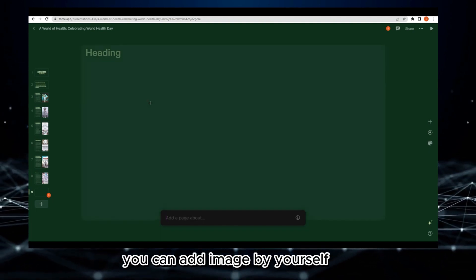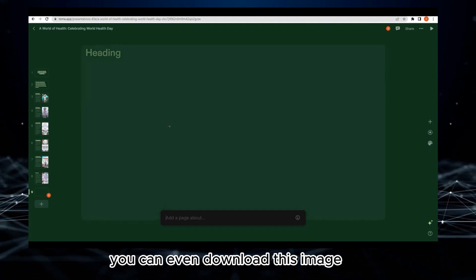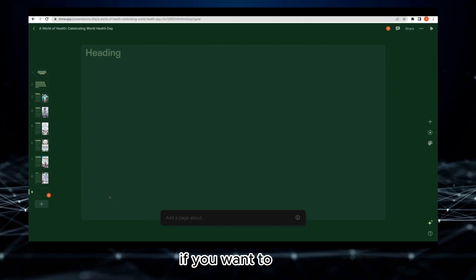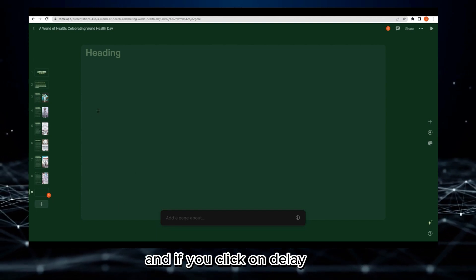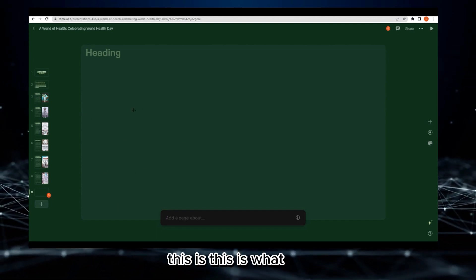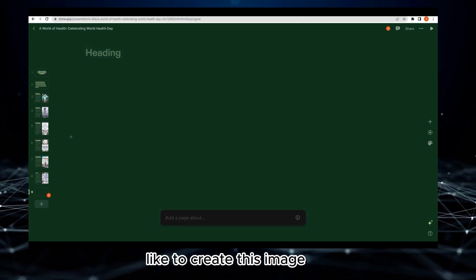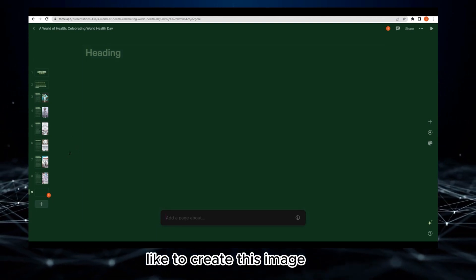You can add images by yourself. You can even download this image by the way if you want.